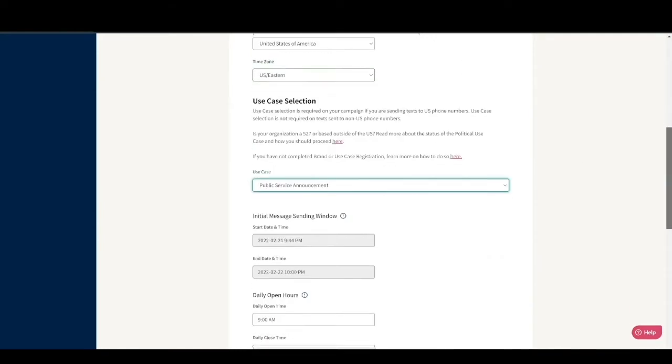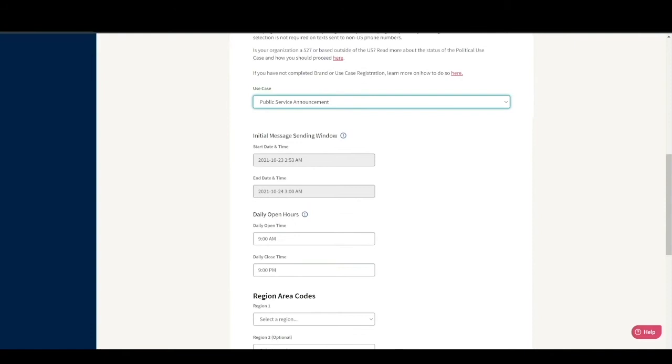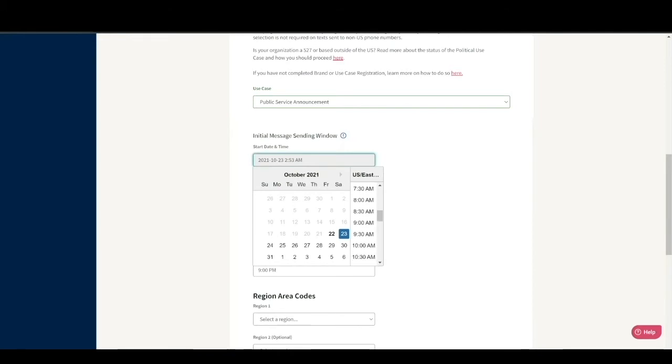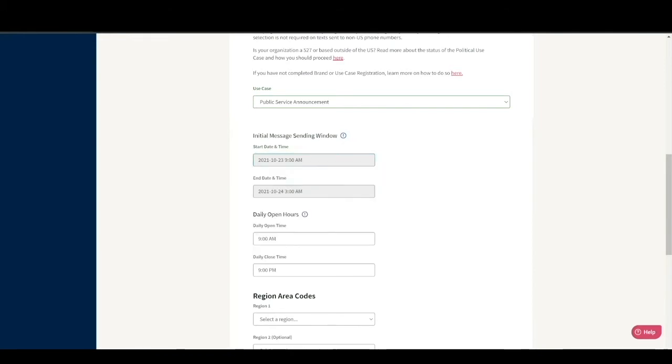The start date and time will dictate when the campaign opens, so let's set our start time to October 23rd, 21, at 9 a.m. If we launched our campaign before that time, our senders would get notified the campaign is live, but would not have any visible conversations when they go to their assignment.